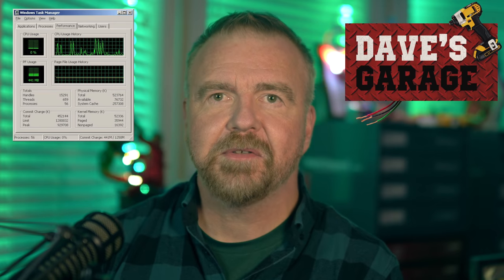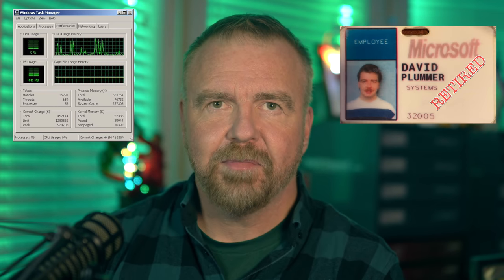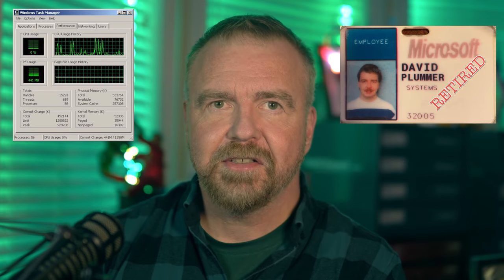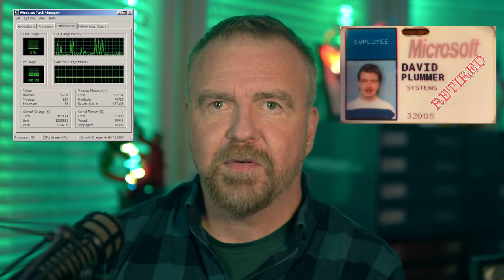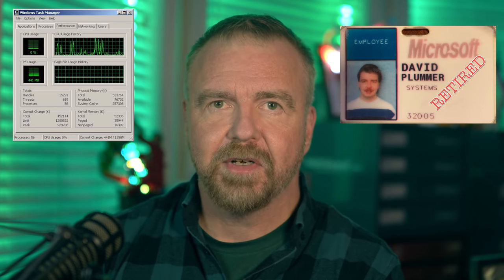Hey, I'm Dave. Welcome to my shop. Today in Dave's Garage, it's part 3 of the history of Windows Task Manager. I'm Dave Plummer, its original author. I'm going to take you on a behind-the-scenes tour of the never-before-seen original source code to the Windows Task Manager. Welcome to part 3.